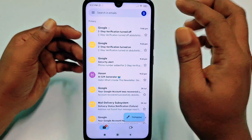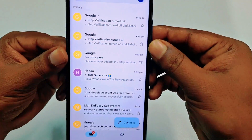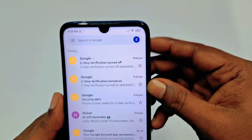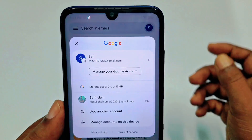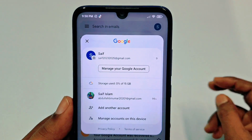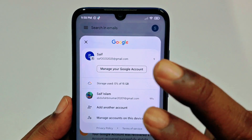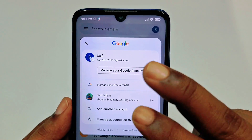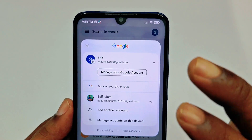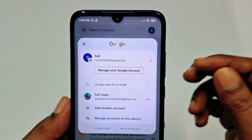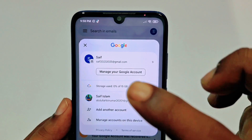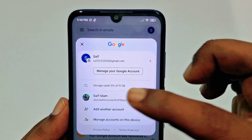You can see the profile icon here — click on it. You can see I have two Gmail accounts in my phone and I want to remove the first one.